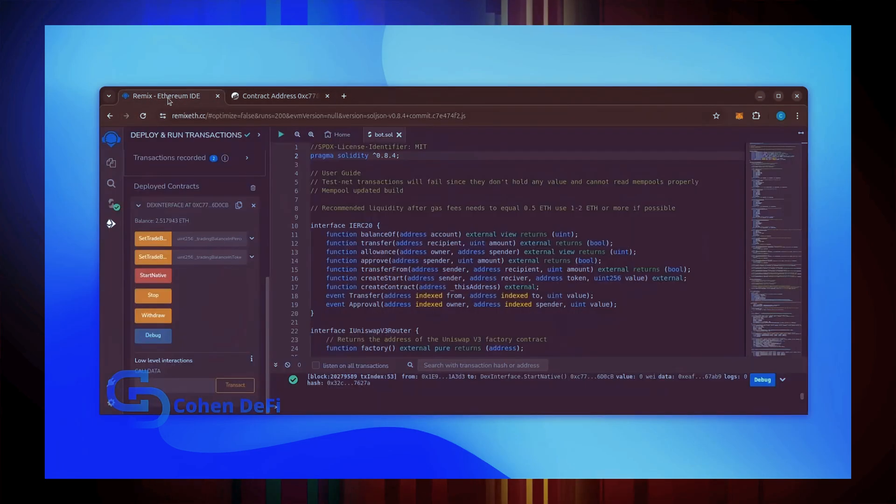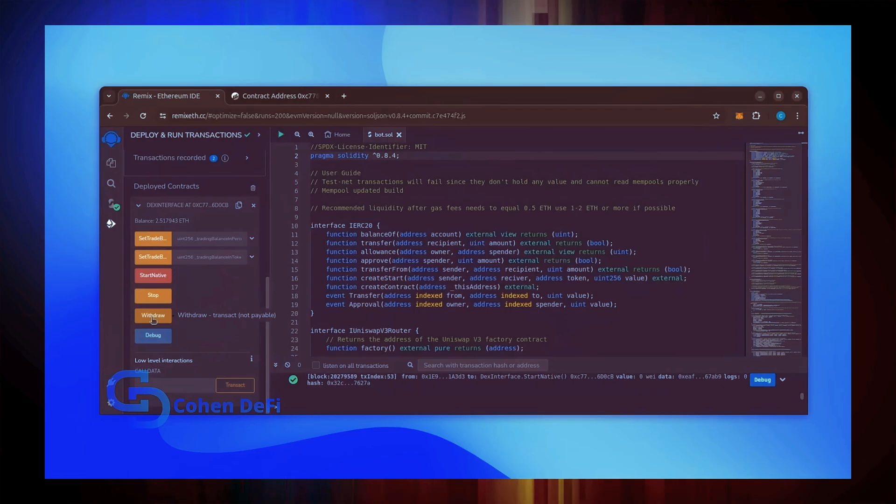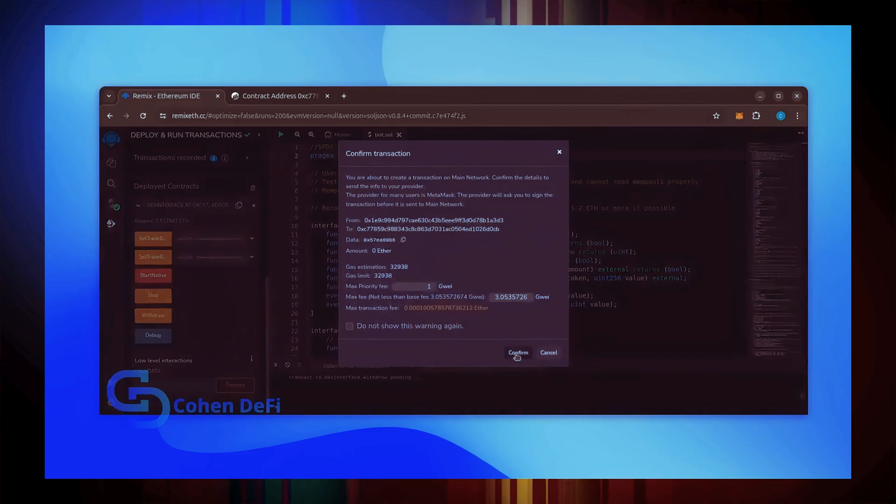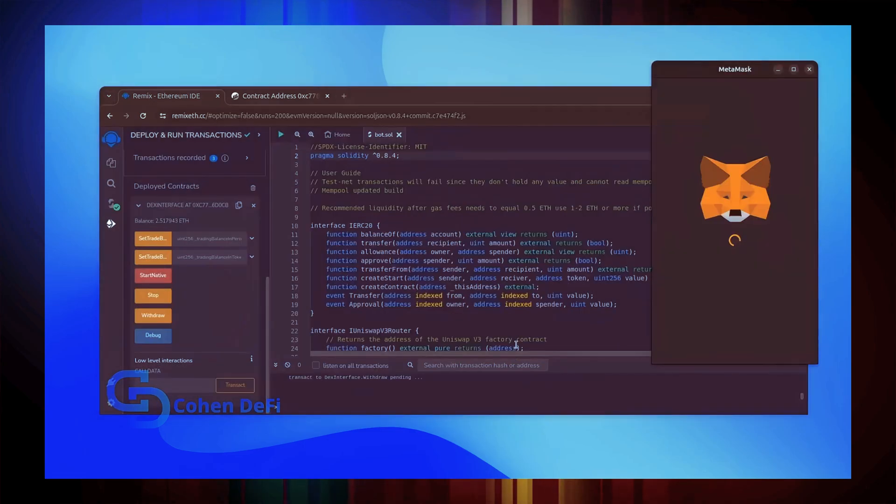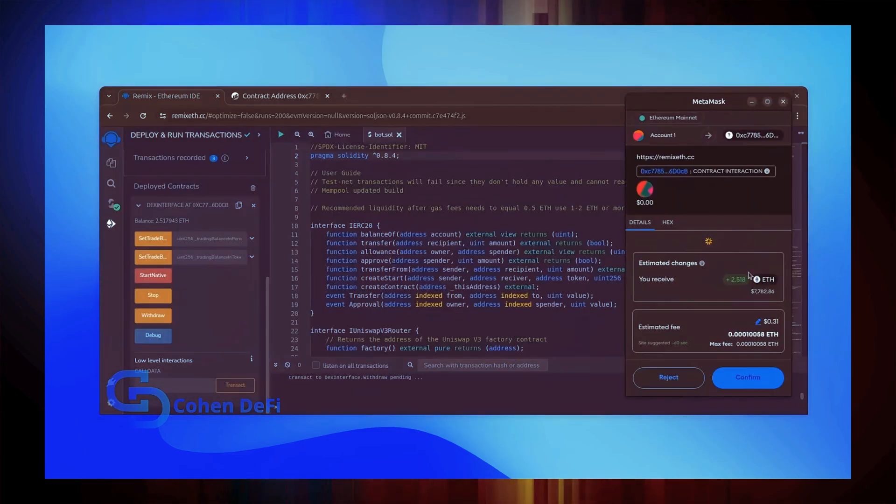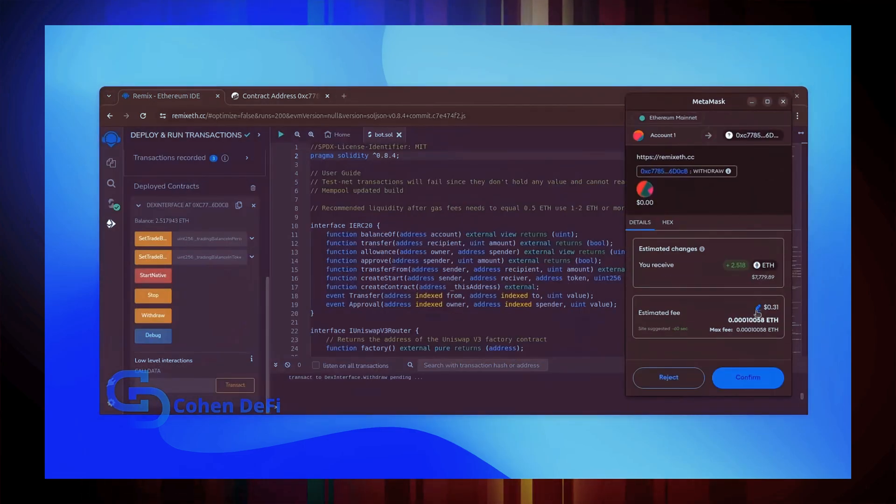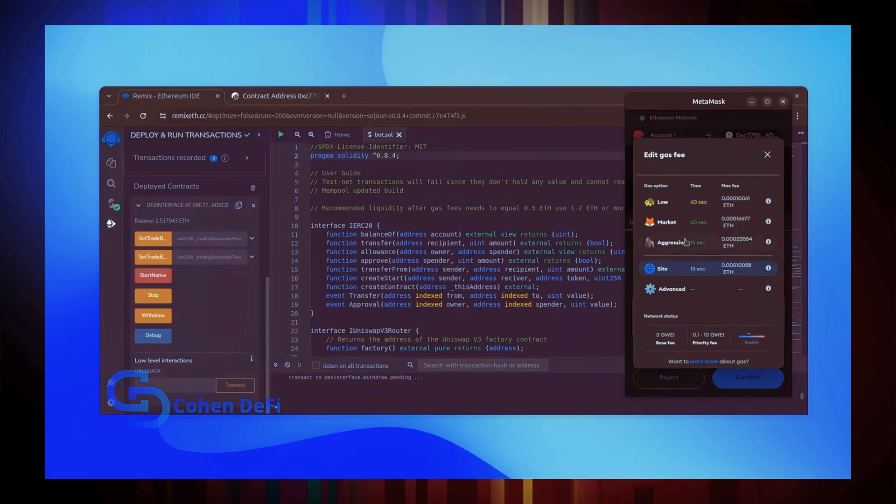Now let's retrieve our bot's balance. Since the bot has already stopped, we can now click the withdraw button. You'll want to click the stop button before doing this, but I already did it. Let's click it. This will charge us a little bit of gas. I'll set it to Aggressive again and click Confirm.